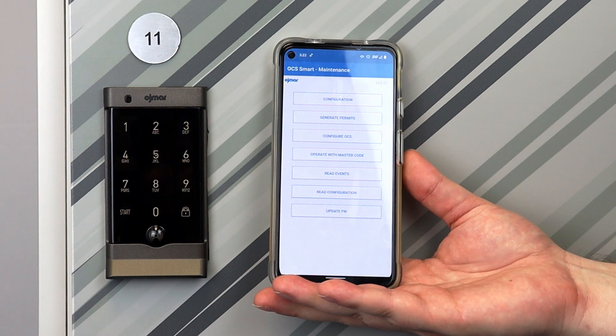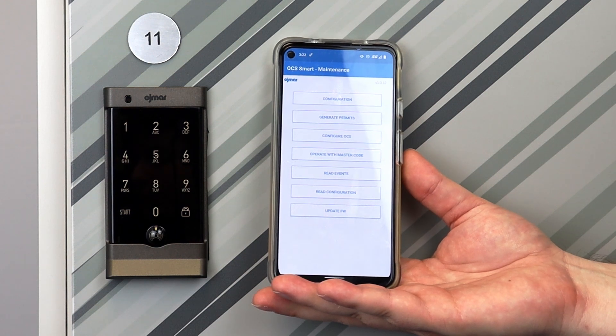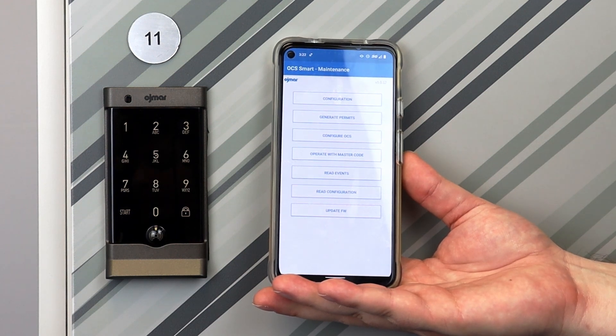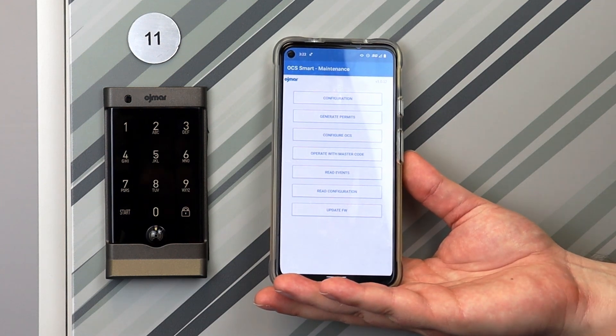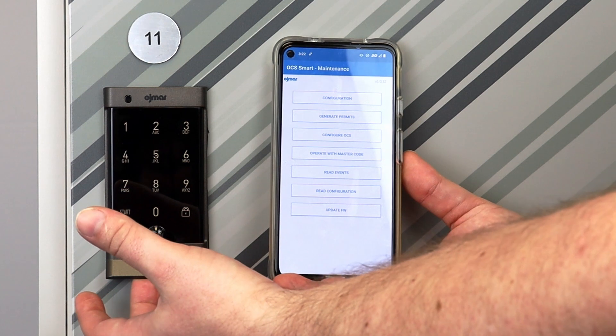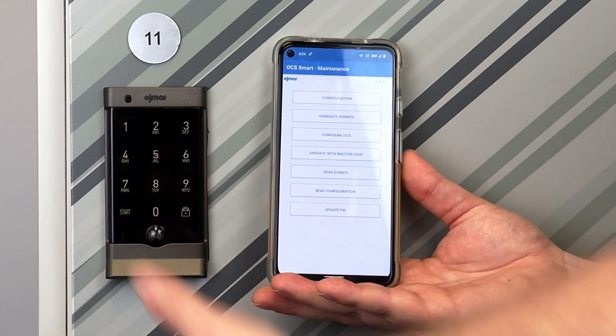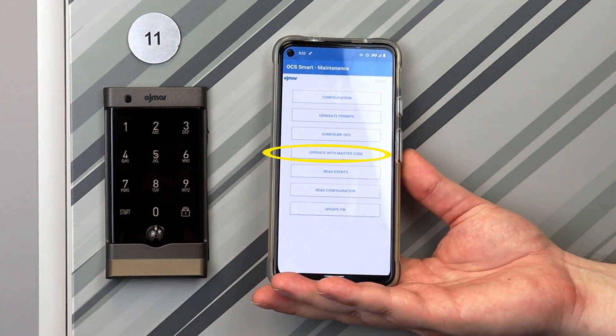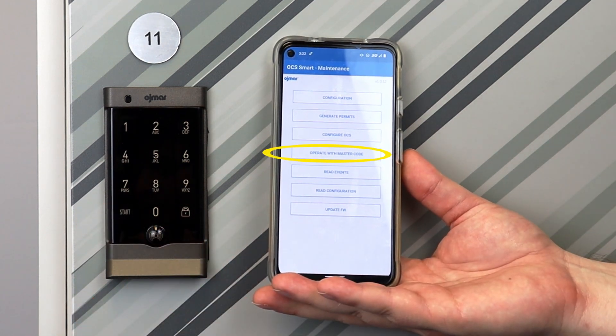When a facility member needs to open a locker for cleaning and general maintenance, you can open the lock with the menu item, Operate with Master Code.